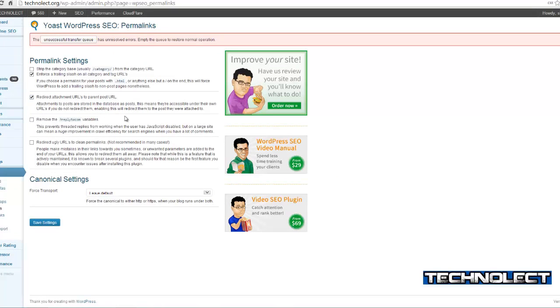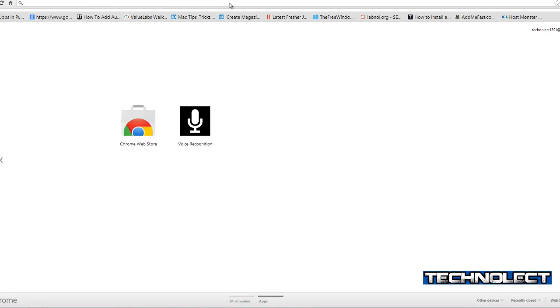I had already checked this option — you should also check this option. Now I will show a live example.